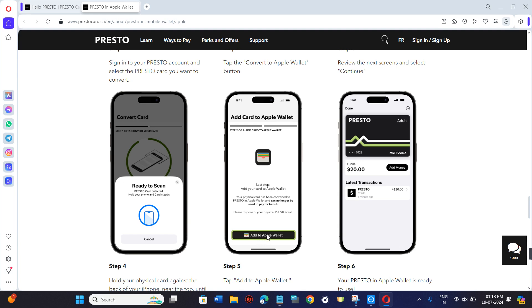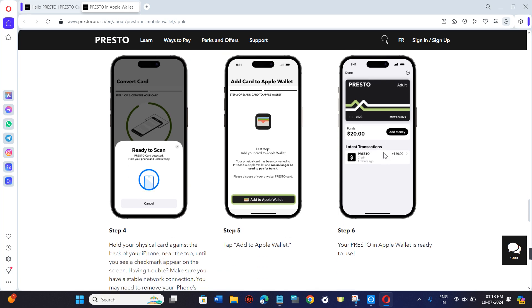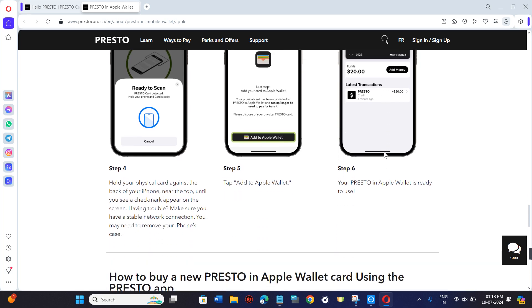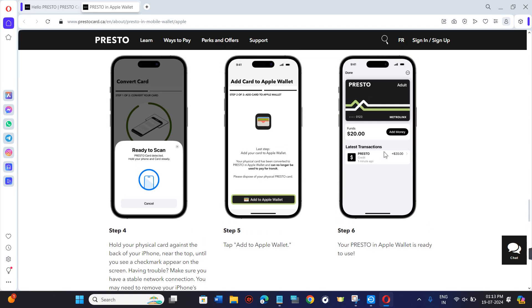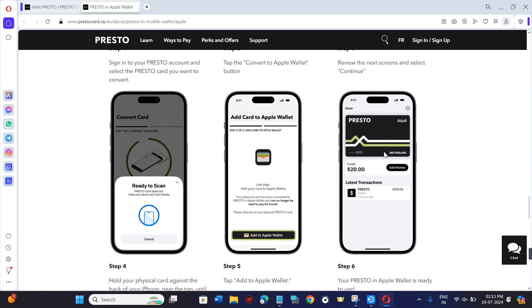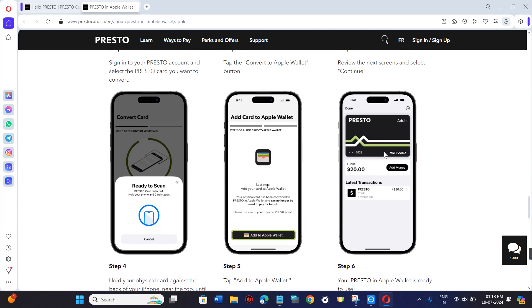Here, you need to again tap on the Add to Apple Wallet button, and after waiting for some time, you will notice that you have successfully added your Presto Card to Apple Wallet.